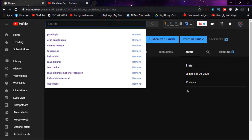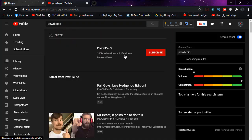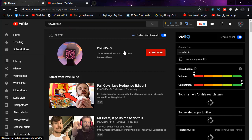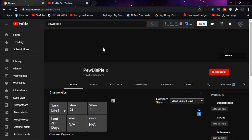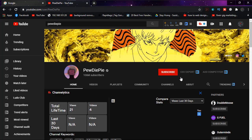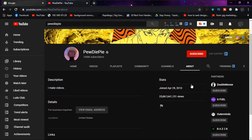I'm just typing PewDiePie, and I want to know his channel creation date. Clicking on the channel name, and like before, click on About. He just created this great channel on April 29th, 2010.